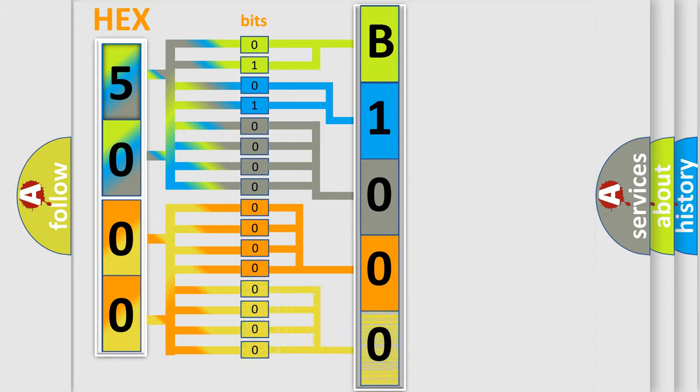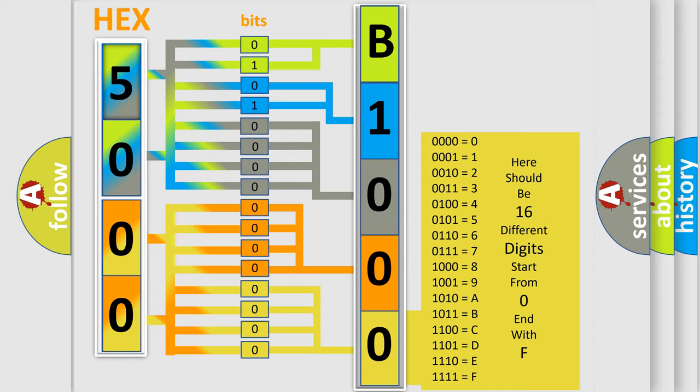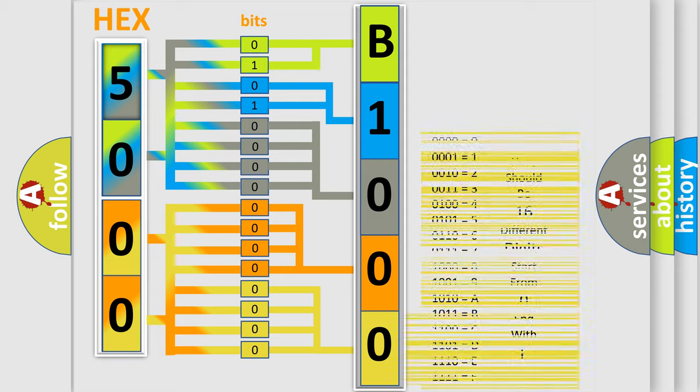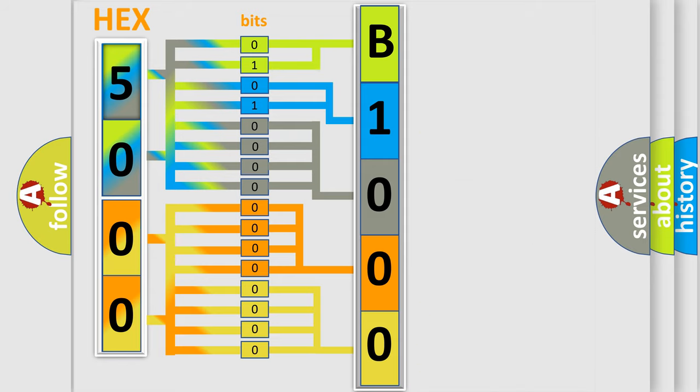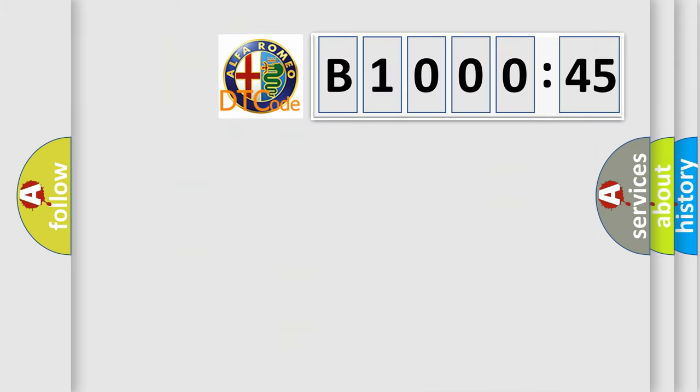A single byte conceals 256 possible combinations. We now know in what way the diagnostic tool translates the received information into a more comprehensible format. The number itself does not make sense to us if we cannot assign information about what it actually expresses.